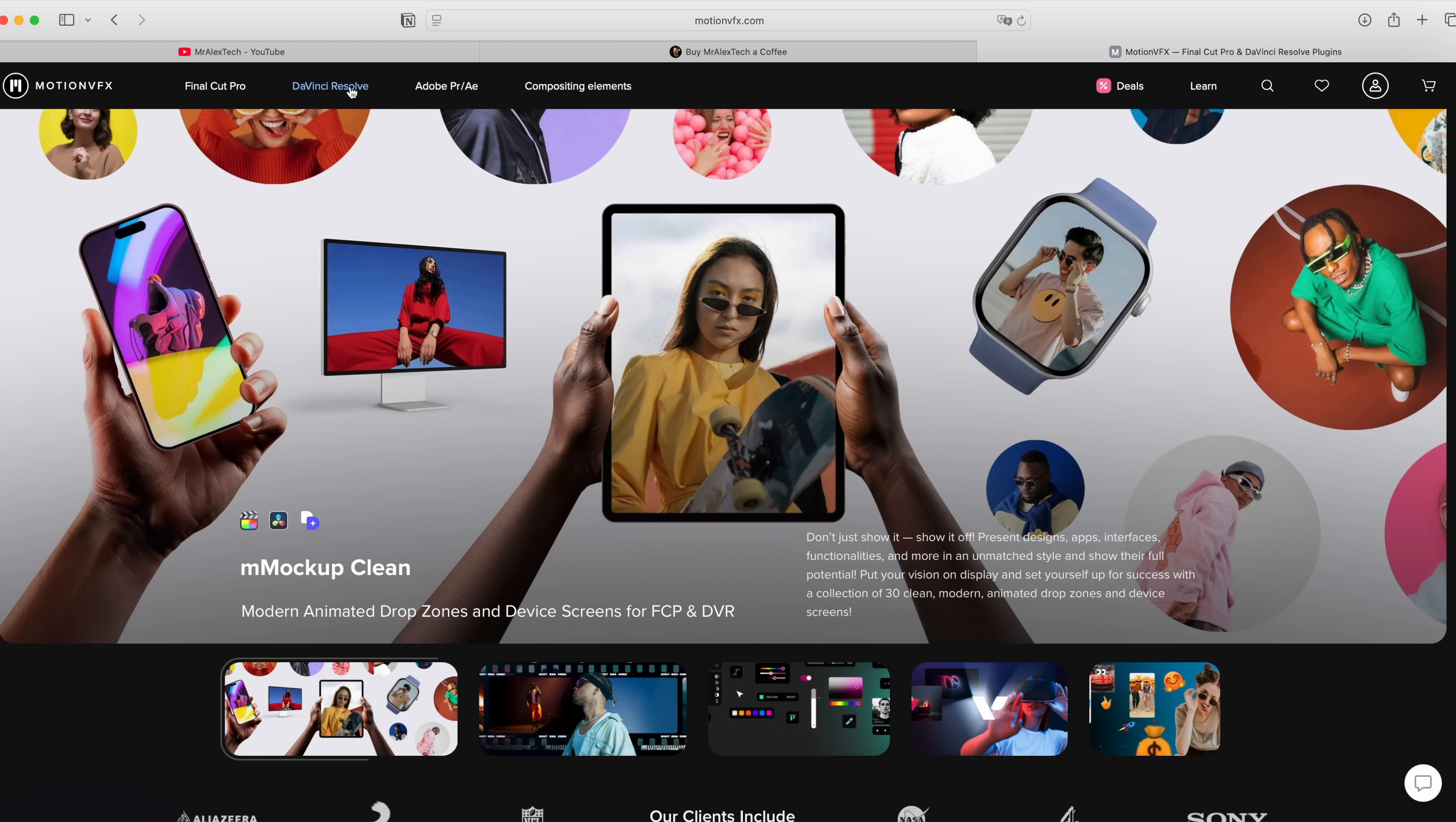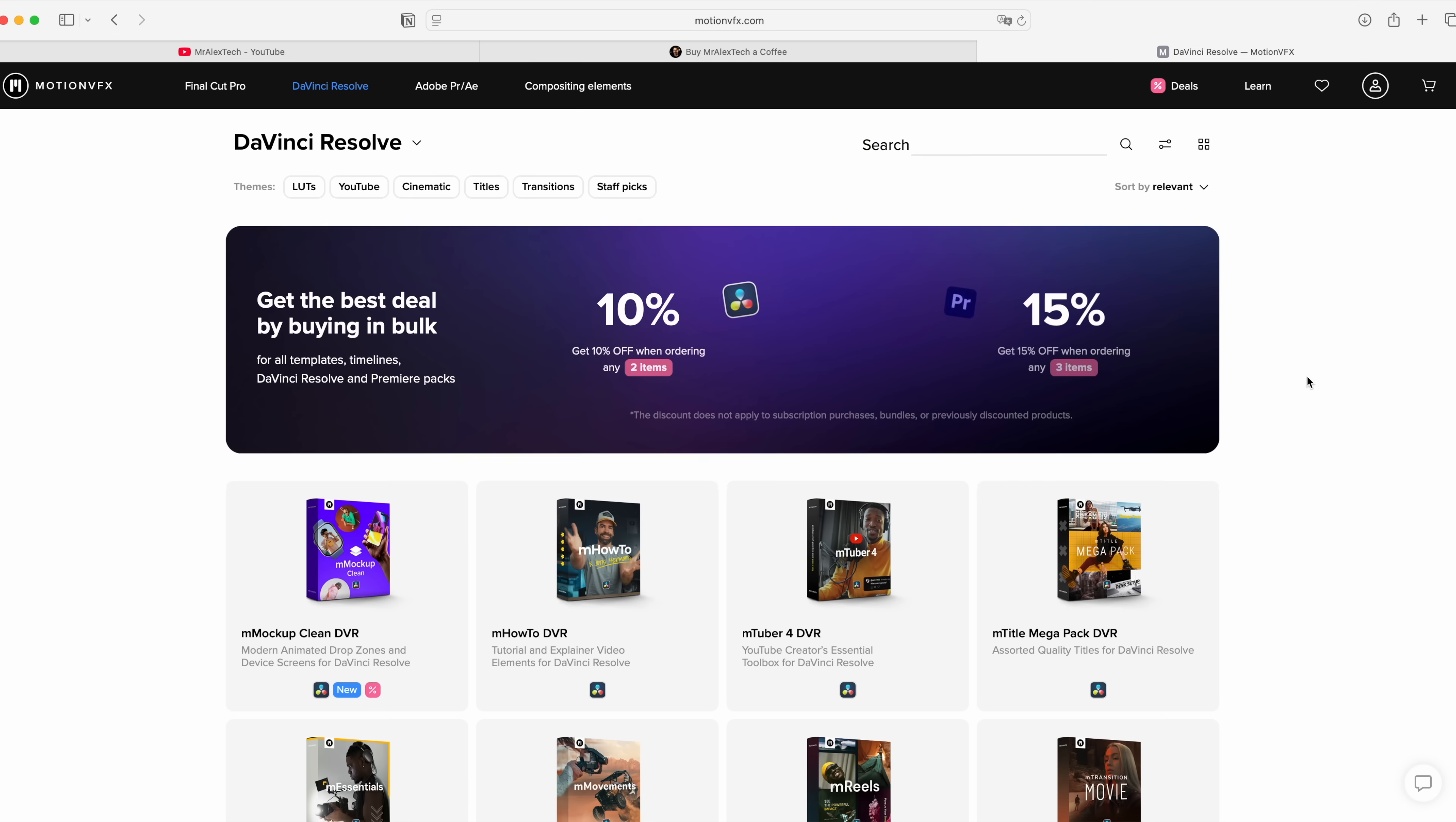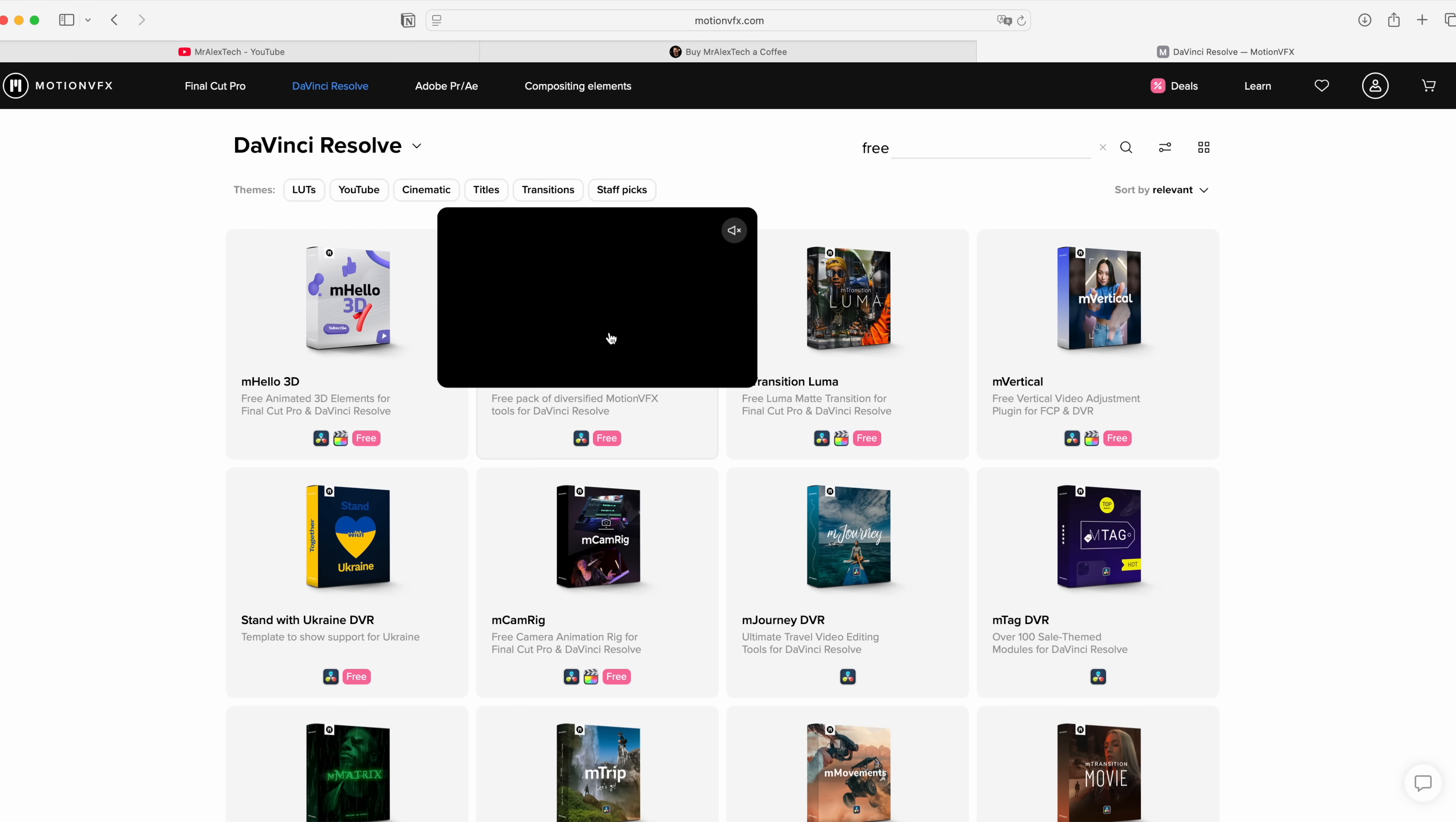If you go on their website, choose DaVinci Resolve category and type free in the search bar, you will find some pretty cool free stuff here.